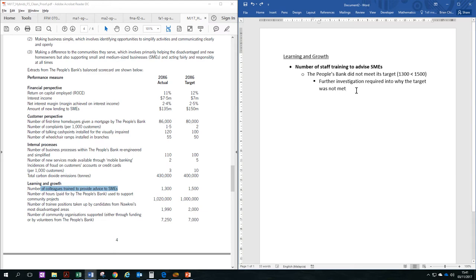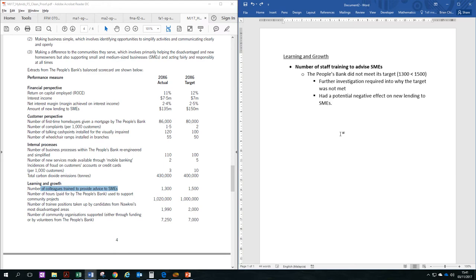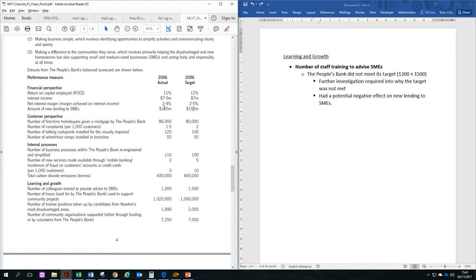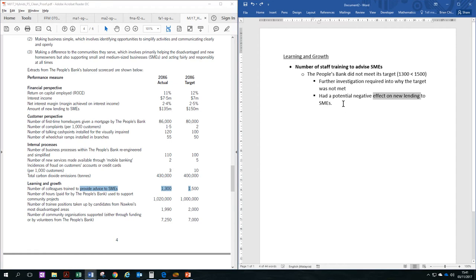Maybe it was a volunteer thing, and not many colleagues volunteered to be trained to give advice. It could be a high attrition rate. Maybe colleagues did not have the required skills to be trained to become an SME advisor. So whatever the reason is, it's not really stated here. So further investigation may have been required. One of the side effects of this KPI being failed or negative is that it has a negative effect on new lending to SMEs, which we can see over here in the financial perspective. They did not manage to lend their target amount of money to the SMEs, and this could be because of the lack of qualified SME advisors.